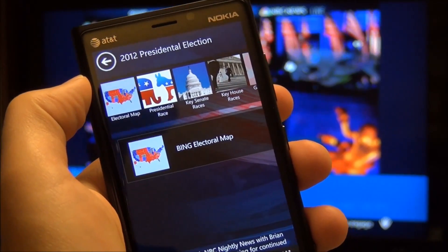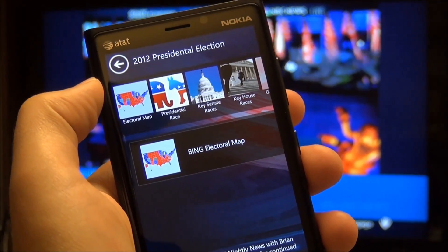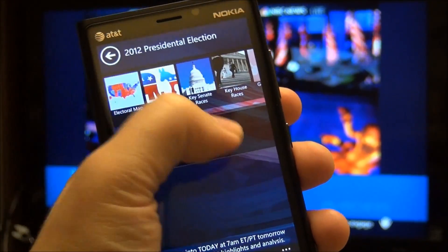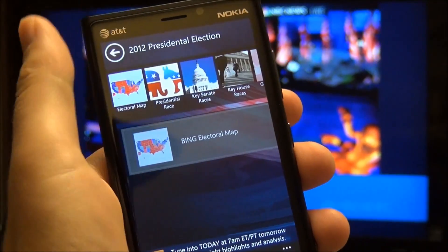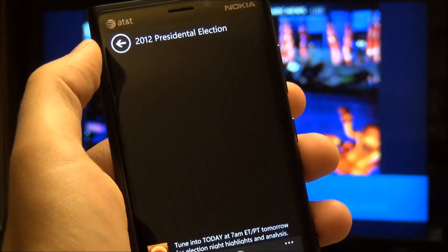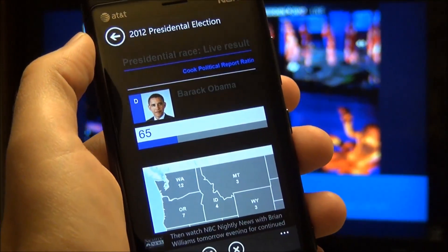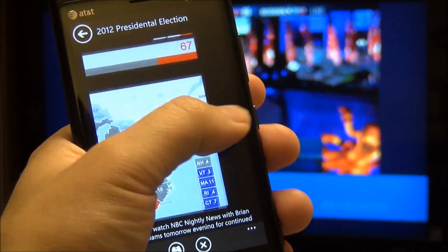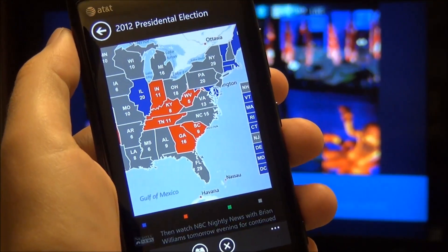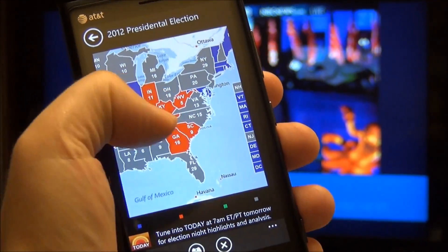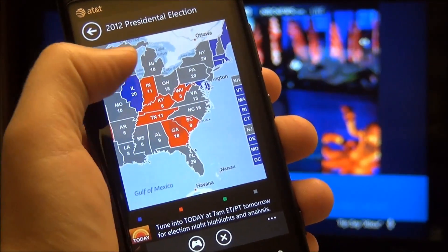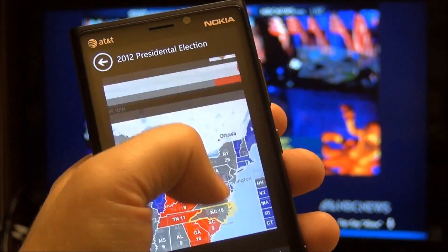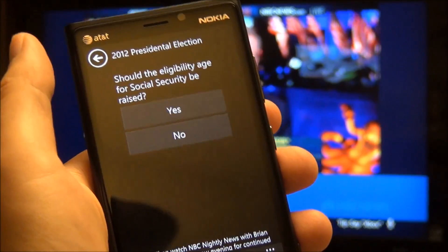Every time a question pops up on the screen I get it right on my device and I can just quickly vote for it, which is kind of a cool thing. You can also go in here — I can hop into the Bing Electoral College map, which is kind of nice. It brings me the live results as they're happening. I can even touch the states and get some information on them, and it gives me the leads.